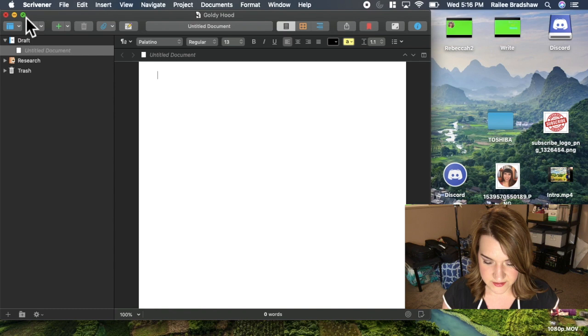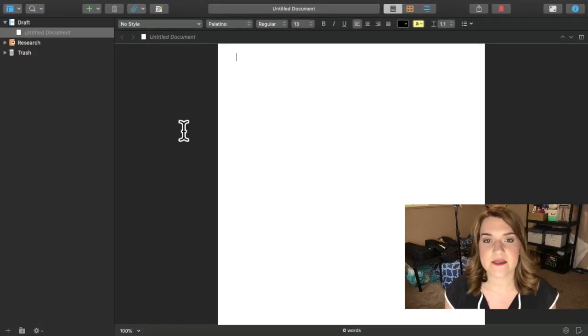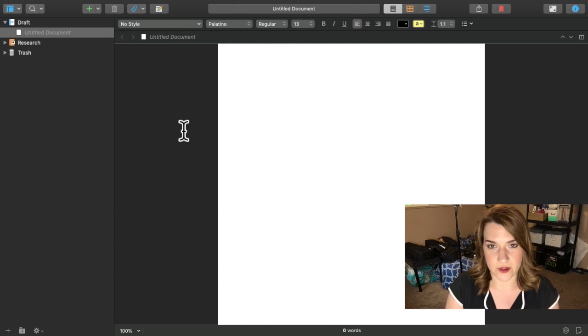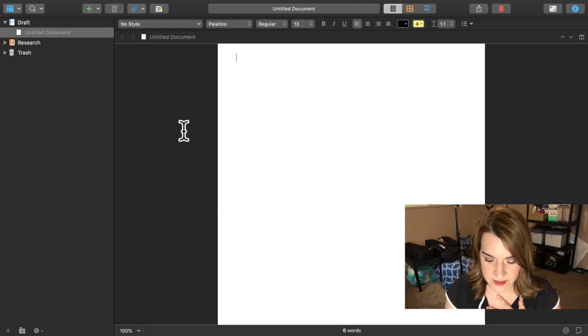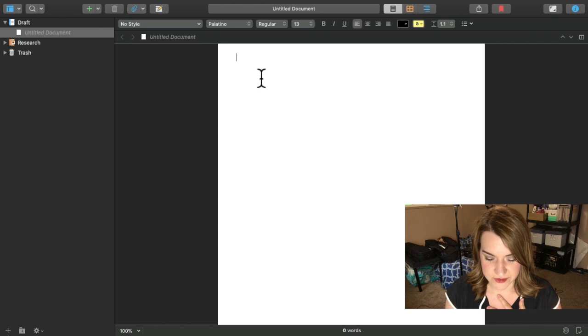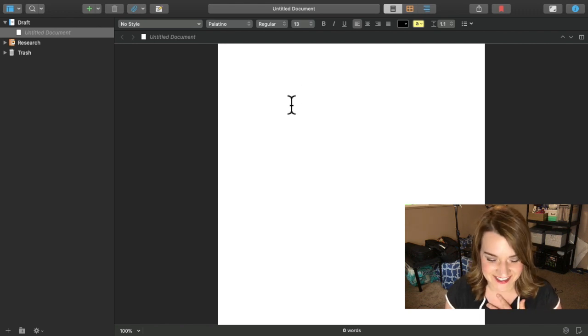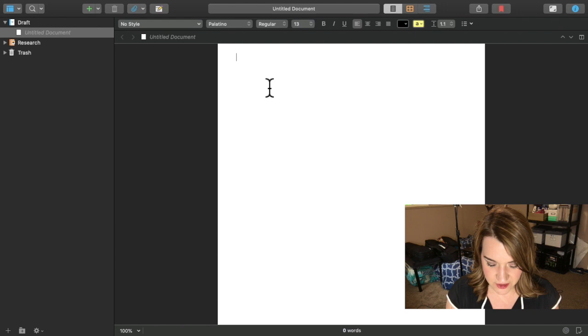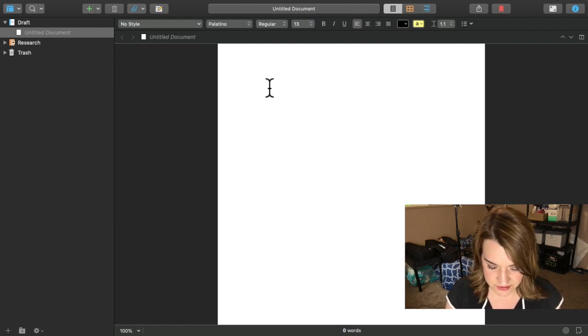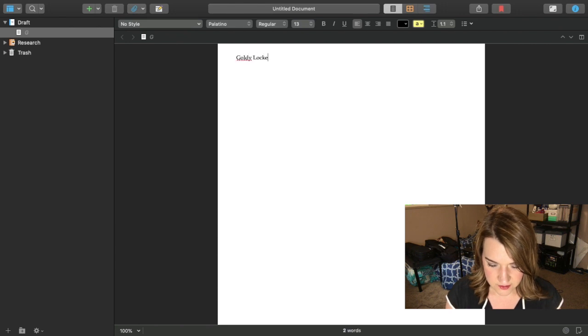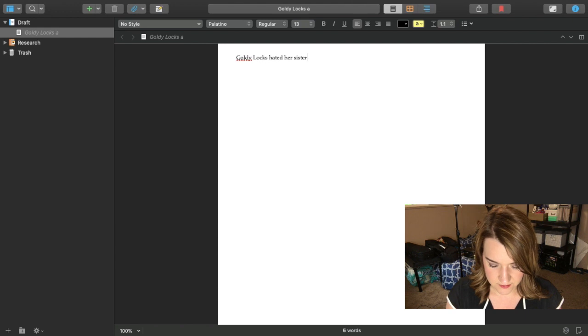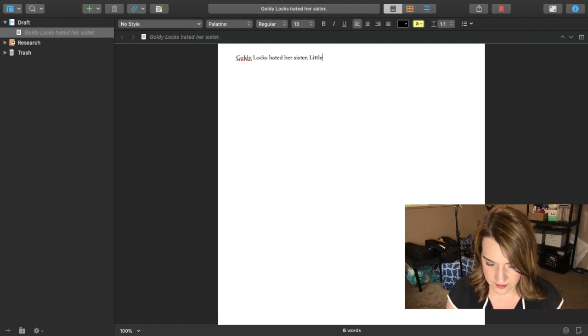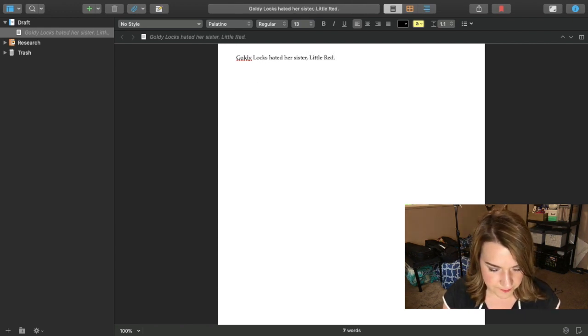So this is my brand new project, my book. This is kind of the back end code for my book turning out exactly as I want it. I can start off here and just start writing straight away. Goldilocks hated her sister Little Red. I'll start my document there.